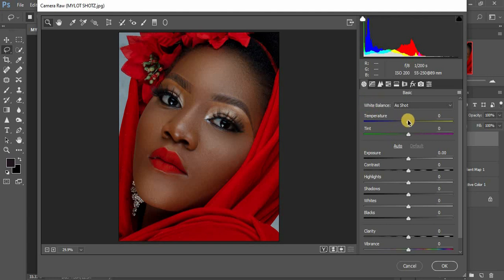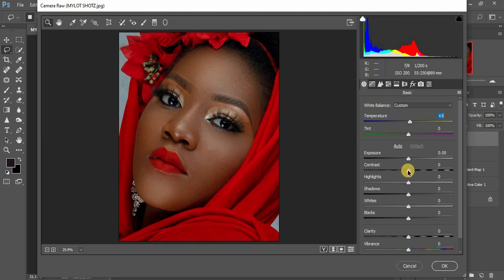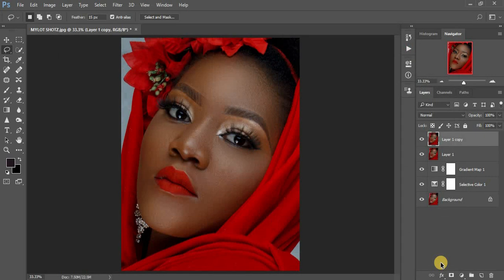We're going to come to our Basic panel and warm this portrait a little bit more. We can also add a little bit of contrast to this image — I think a value of seven is going to do for this image. Then we'll click OK and let it load.